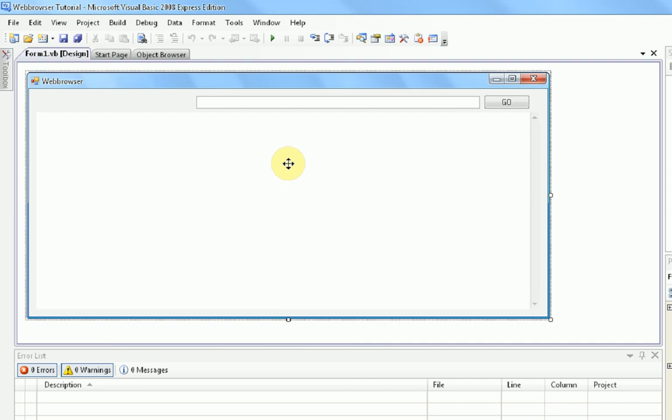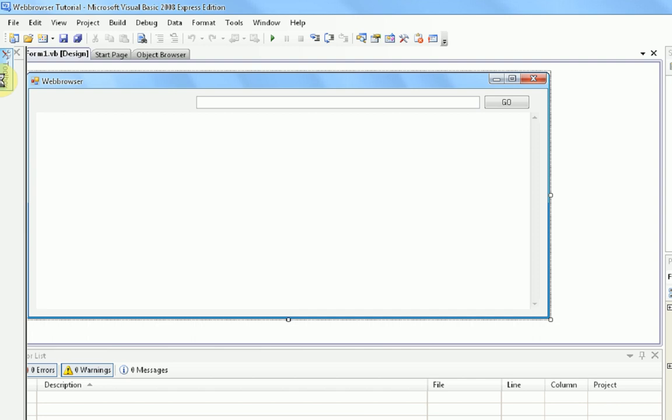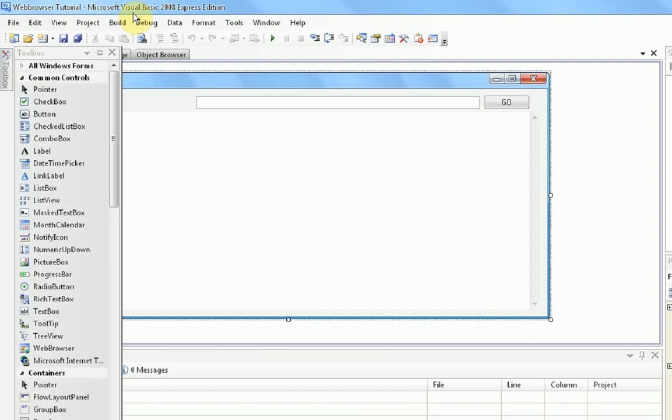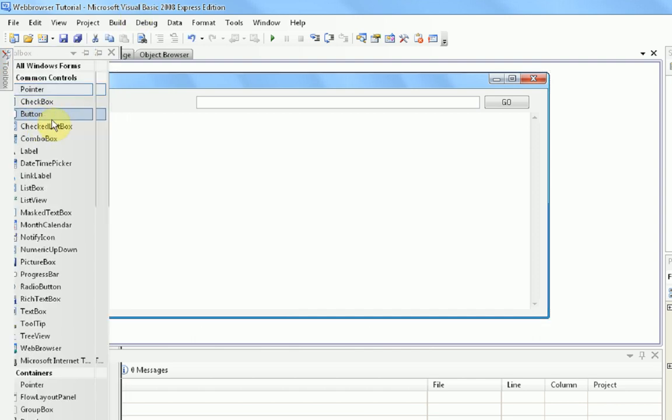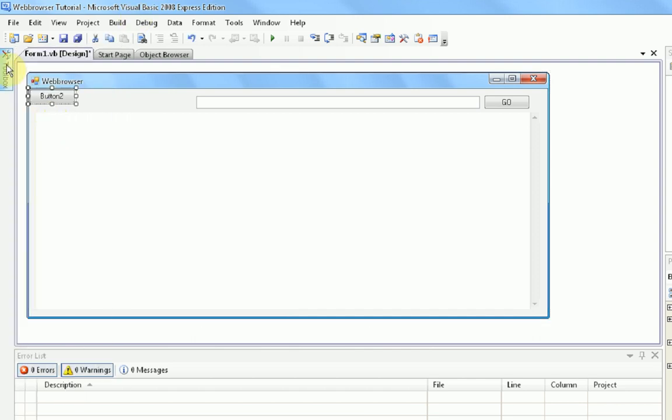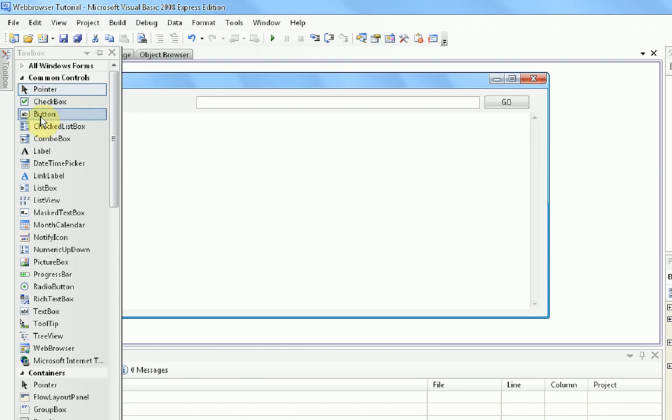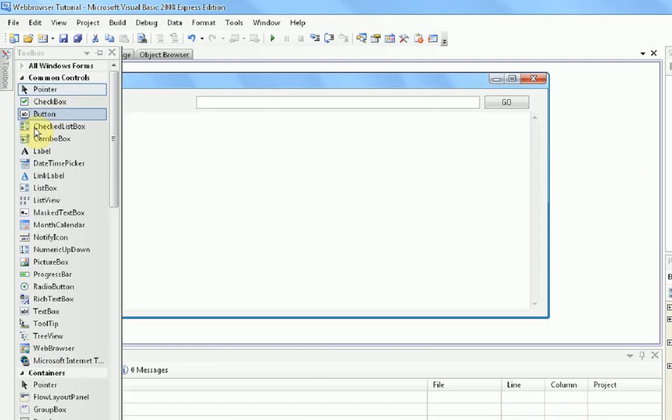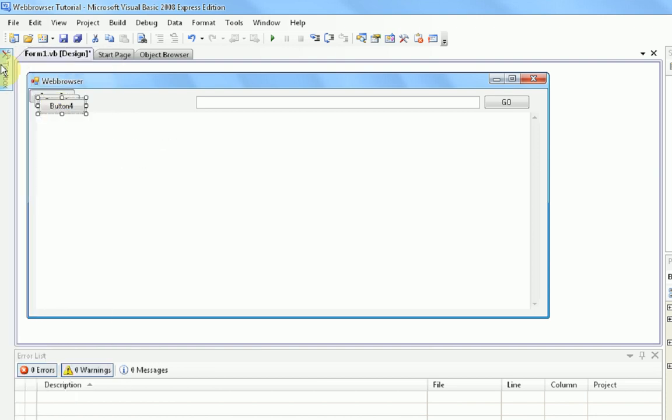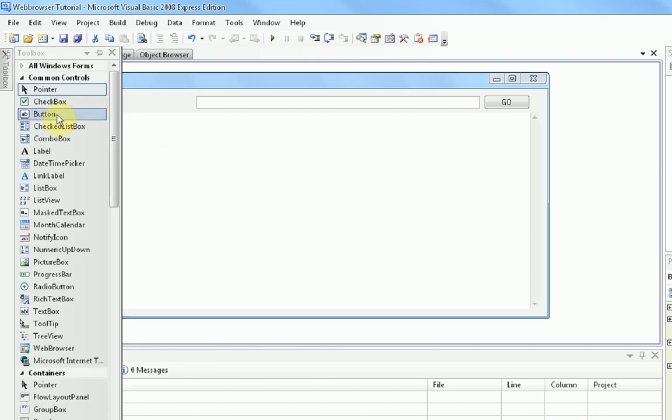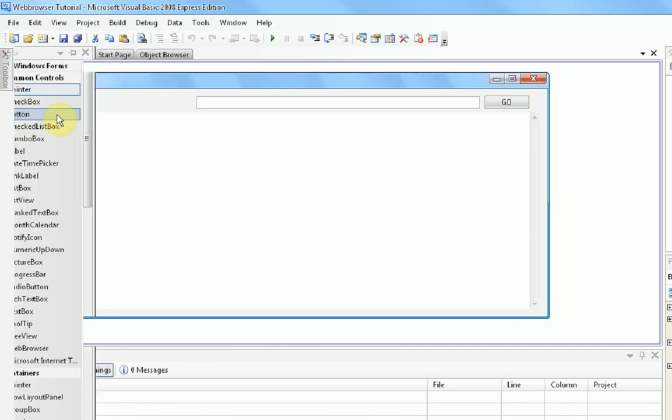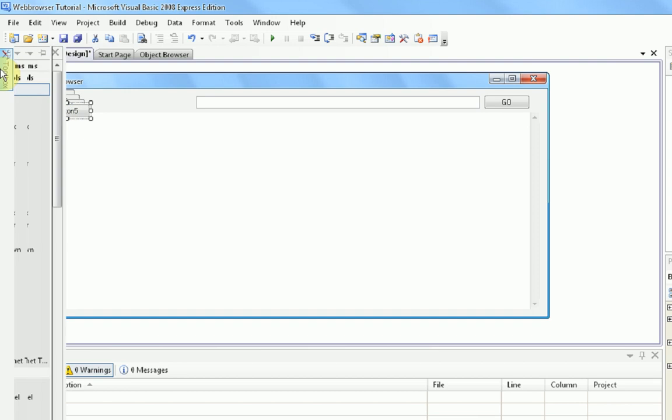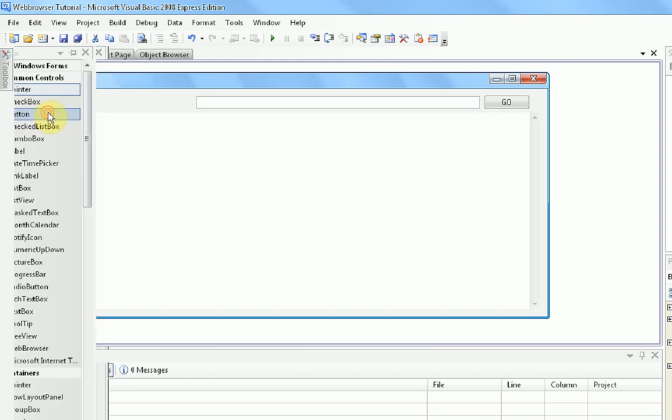So, first thing we are going to do is make all the buttons. So we are going to add 5 buttons, I believe it is. Okay, so 5 buttons, so I am just going to double click on a button 5 times. That is 2, 3, 4, 5.